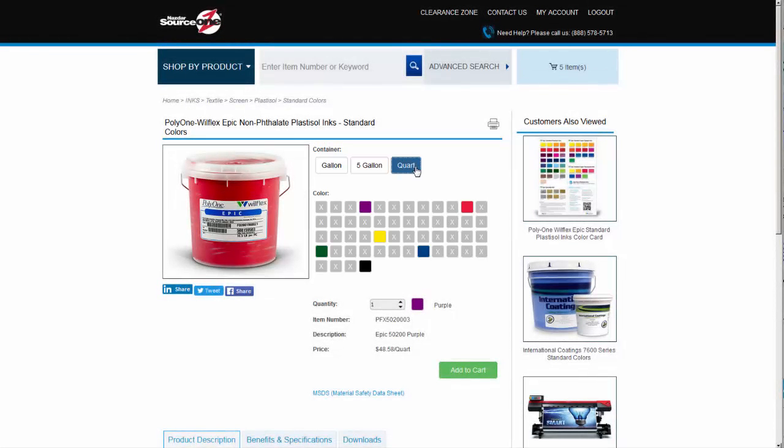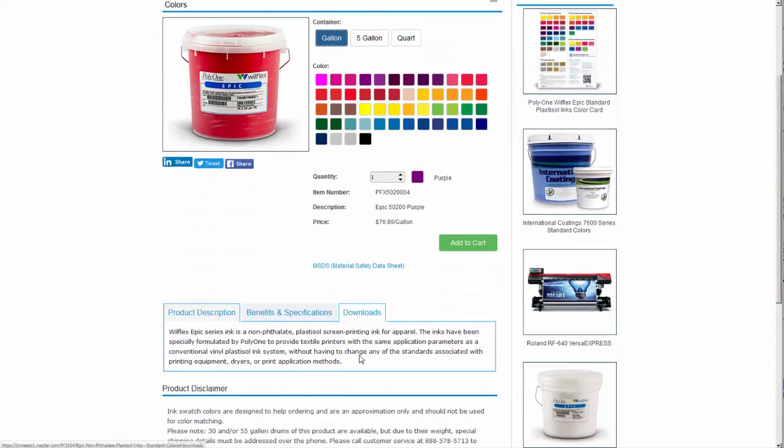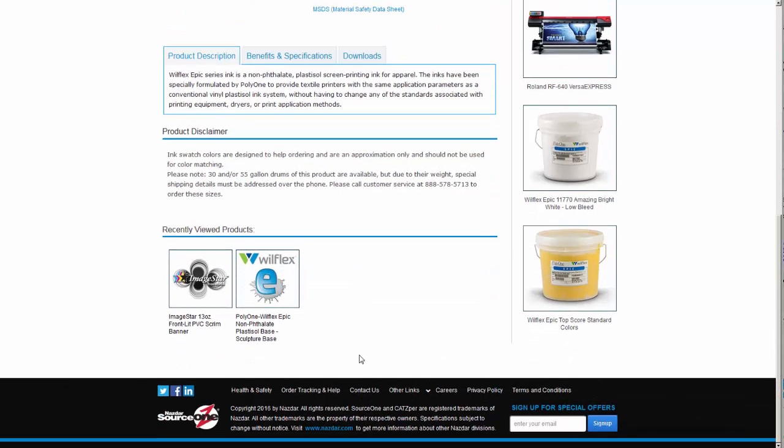Now SourceOne is concerned about our customers' safety. Safety data sheets can be downloaded for all products requiring that information using the SDS link below the price. Click the SDS link and select the SDS download for the product you need.